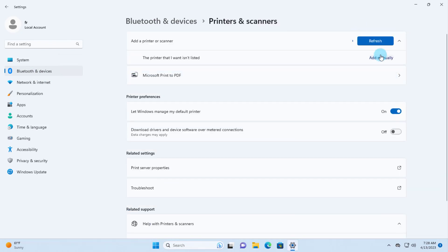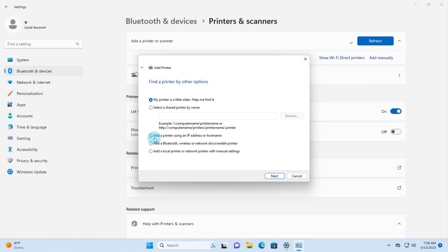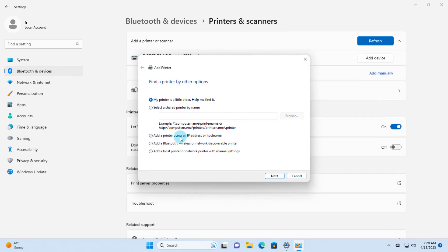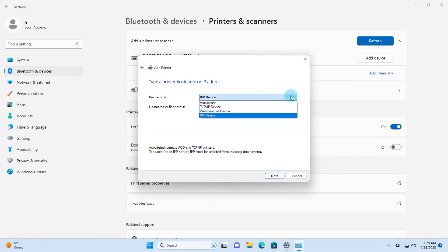I'm going to click on Add Device. I want to add this printer manually, so I'll click Add Manually. This opens a menu box where I want to select 'Add a printer using an IP address or hostname,' then click Next.